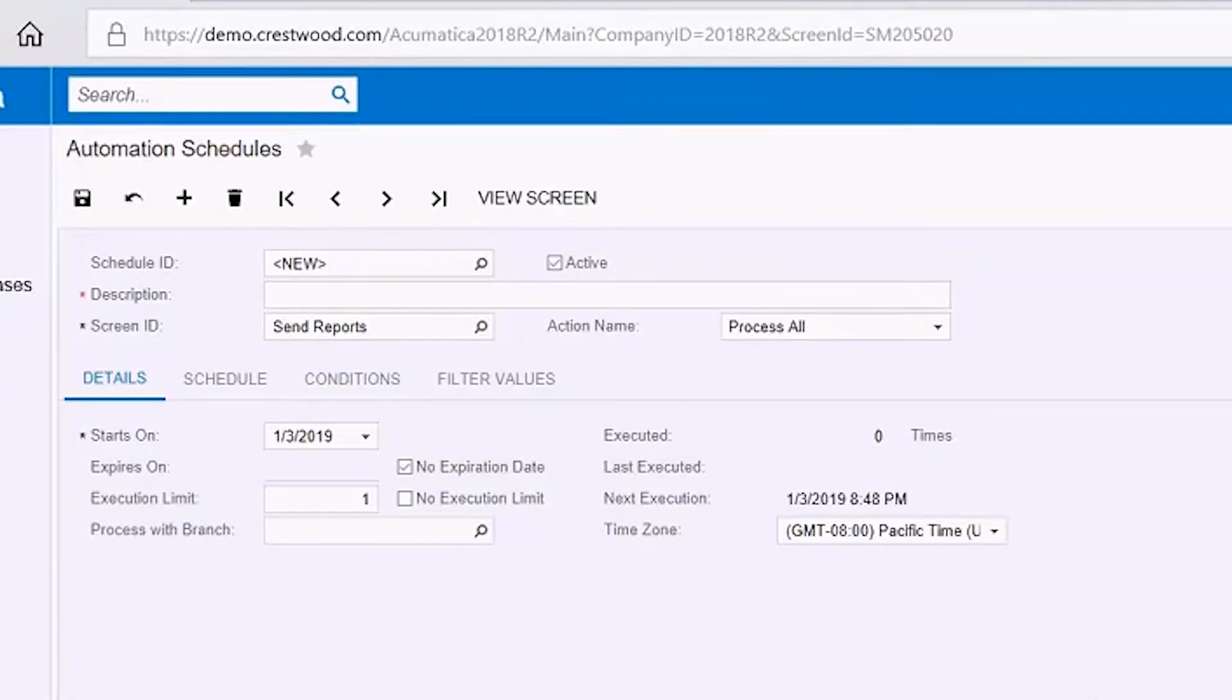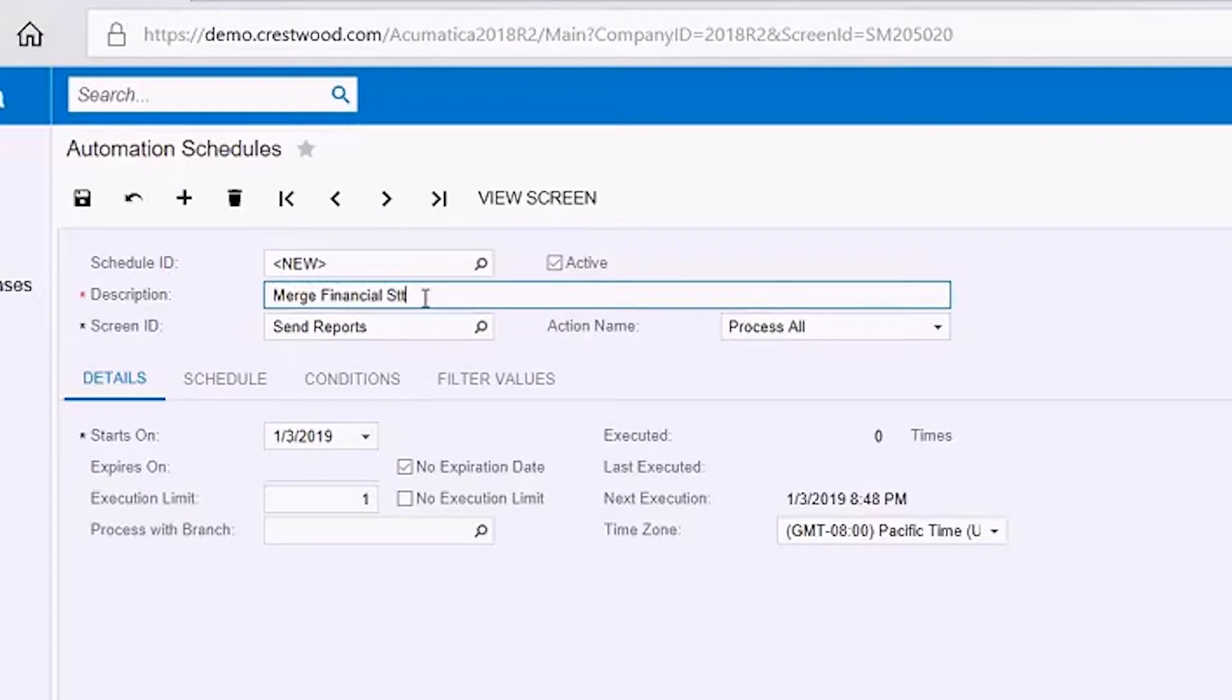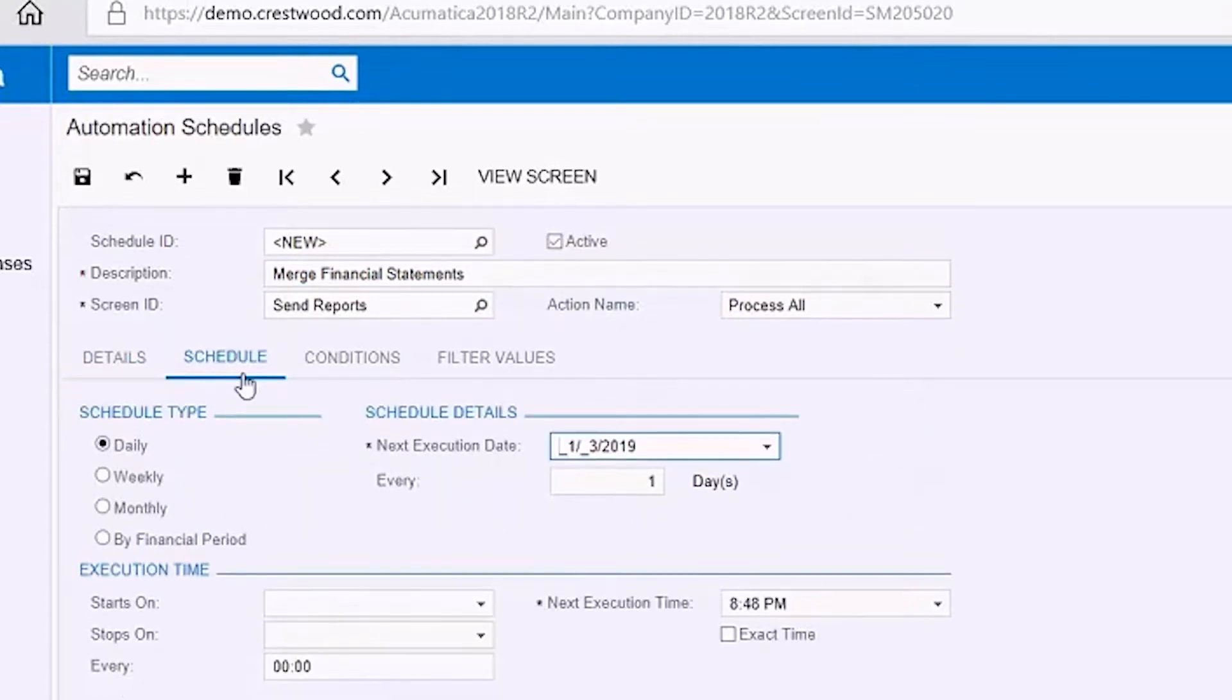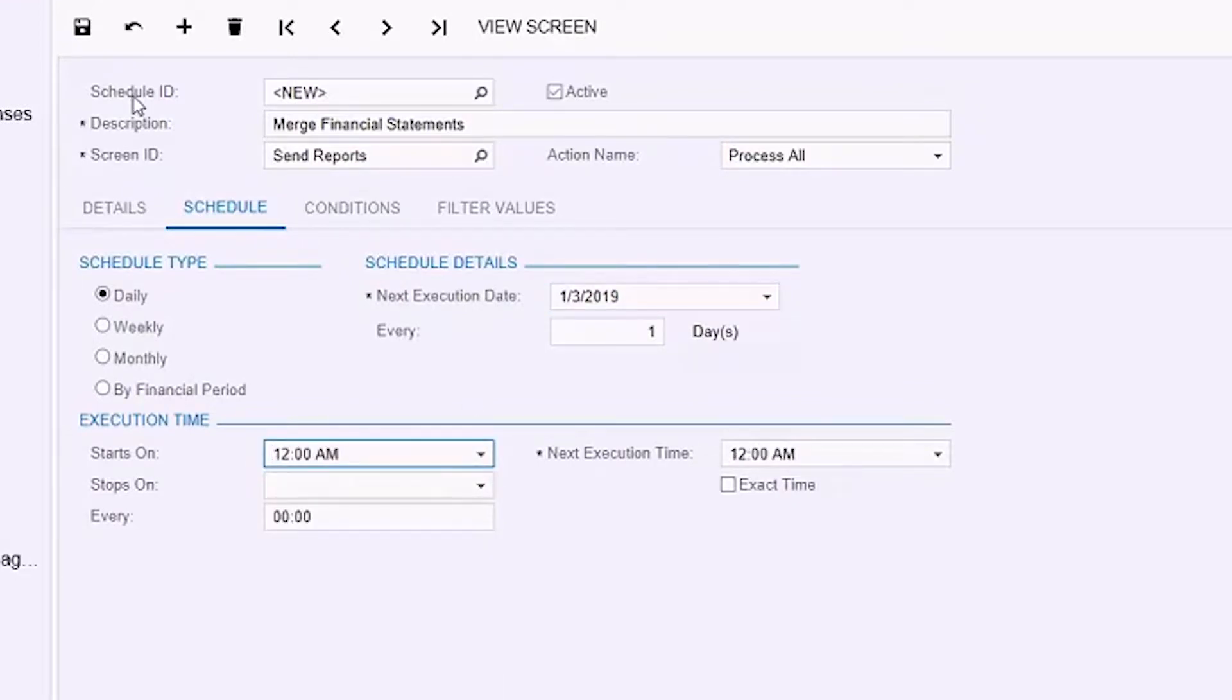On this screen, we do a few things. We give it a description, so I'm going to give it a good description to just say Merge Financial Statements. We have a few other parameters to set, so underneath Details, I'm going to select No Execution Limit, and then we're required to put in a Starts On Date, so I'm just going to select Midnight. Then go ahead and save that.